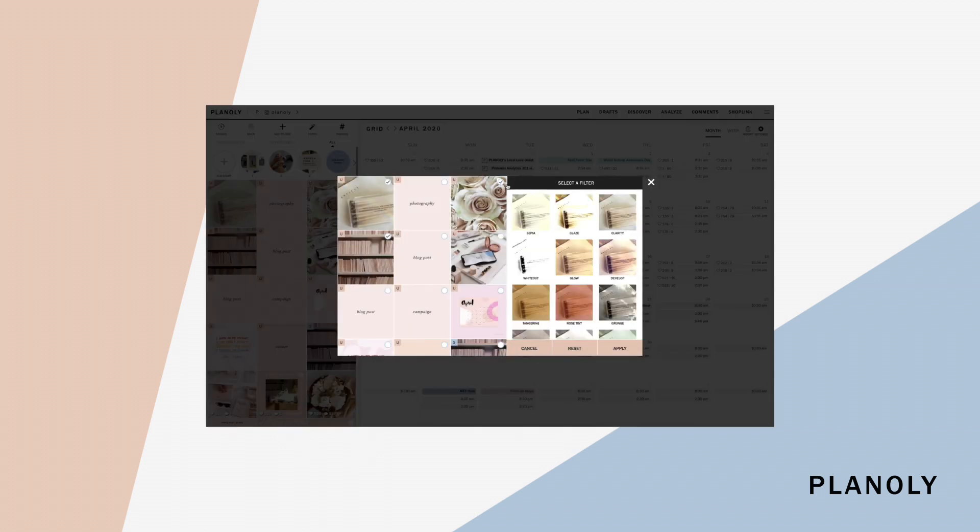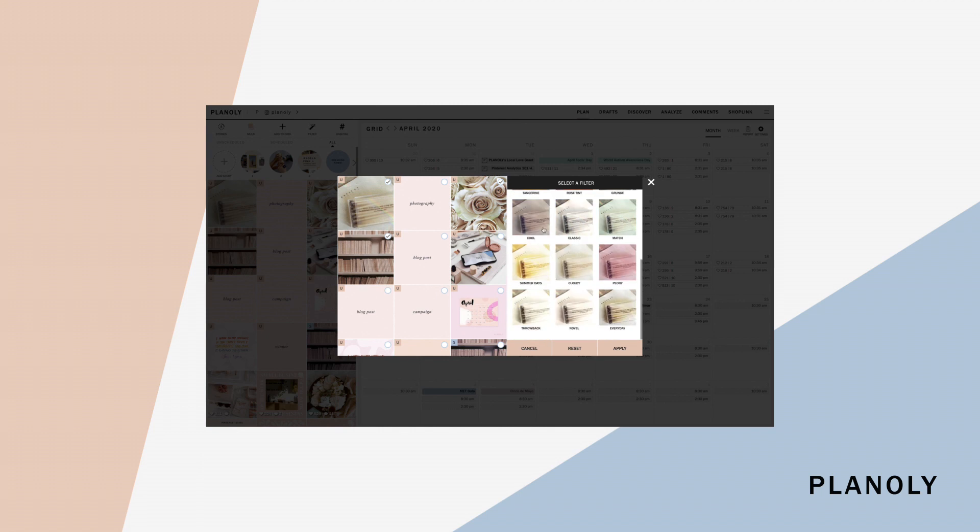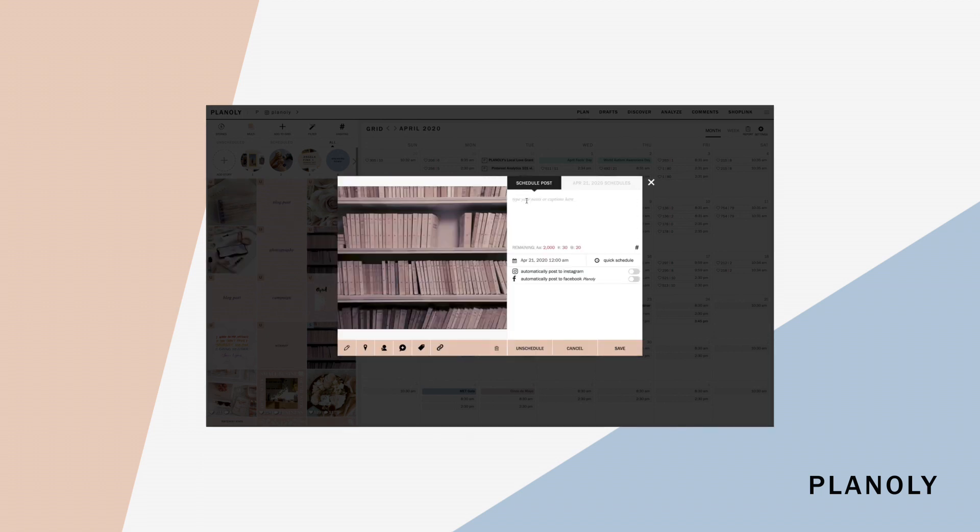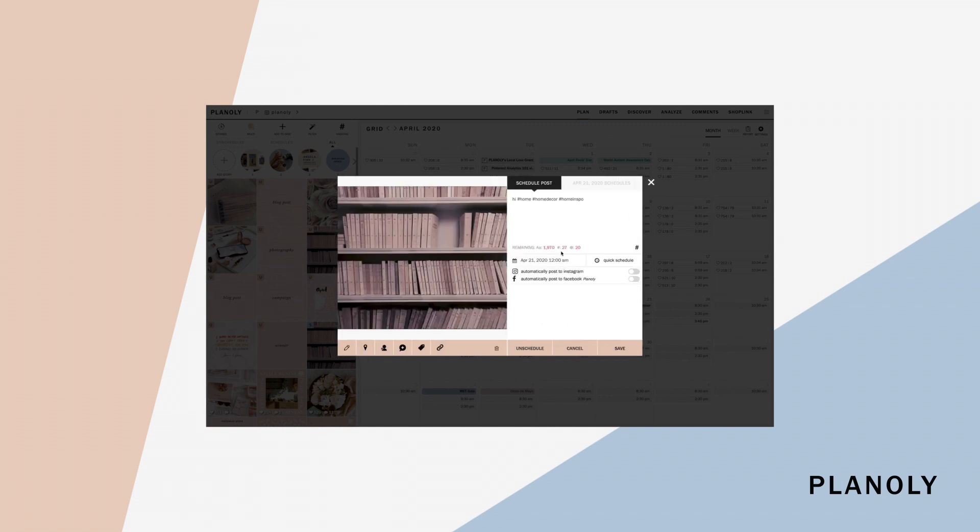There are two ways to schedule your post. You can click on the post to schedule or you can drag and drop your post to the calendar. Enter your caption here and add your hashtags. You can select the hashtag manager icon to access your pre-saved groups of hashtags to easily paste it into your captions.